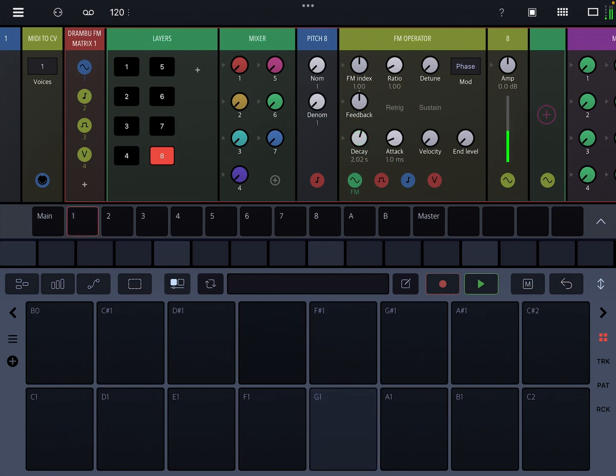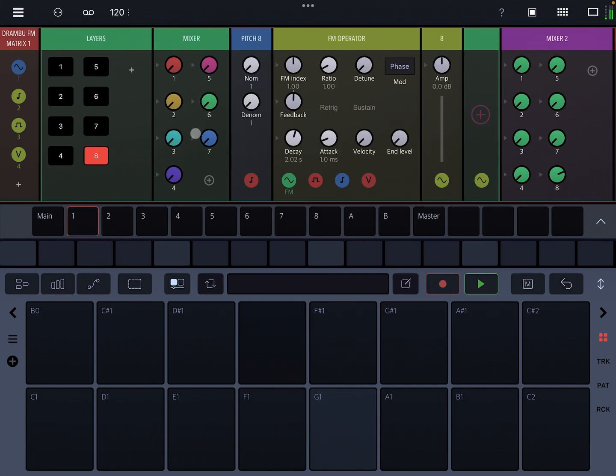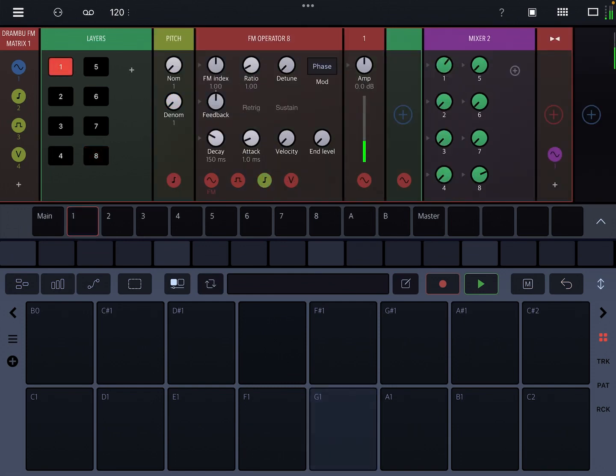It's a regular FM operator. Let's just do one voice for now. So regular FM operator, decay, attack, feedback. They will have their FM index set to one, but there's no signal going through the inputs. So we could bring in another layer here.